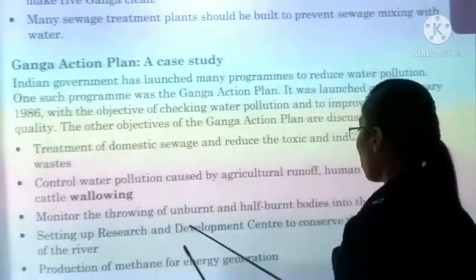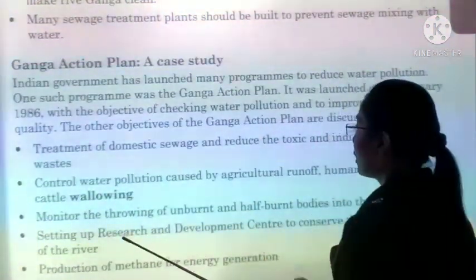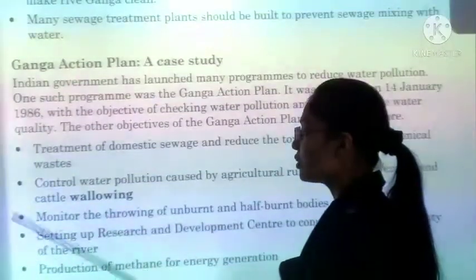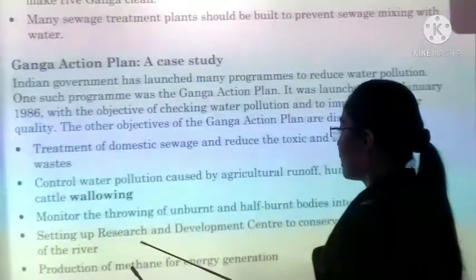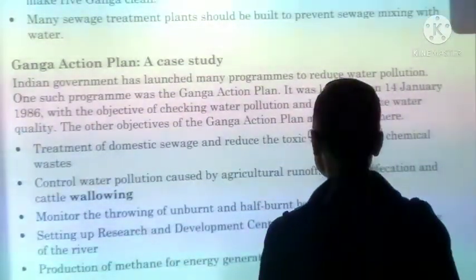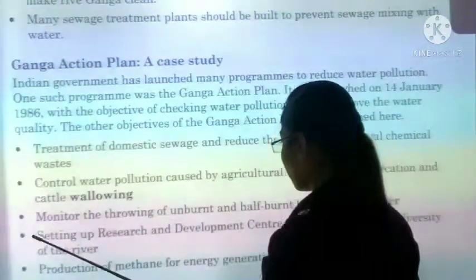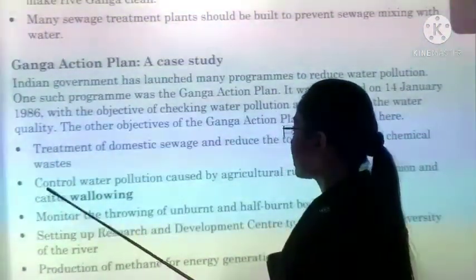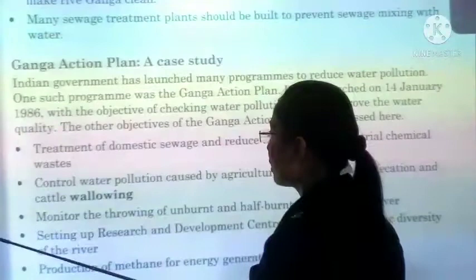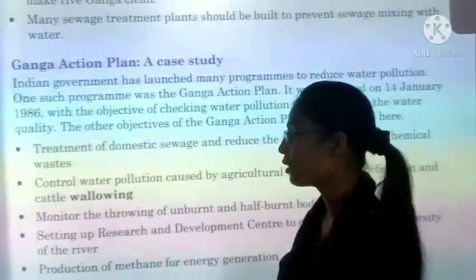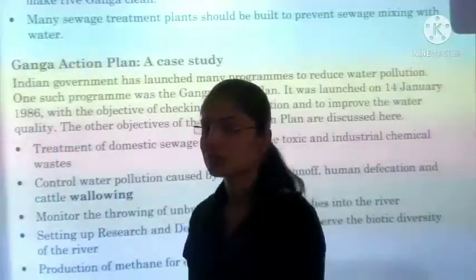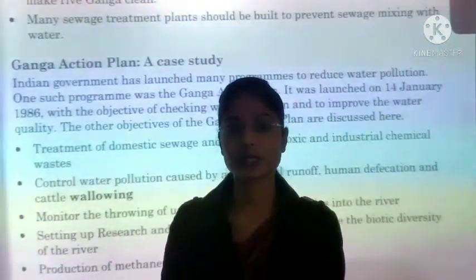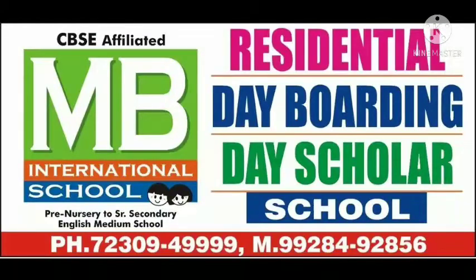Other objectives included: monitoring the throwing of unburnt and half-burnt bodies into the river; setting up research and development centres to conserve the biotic diversity of the river; and production of methane for energy generation.